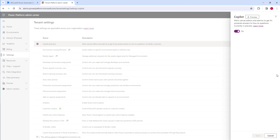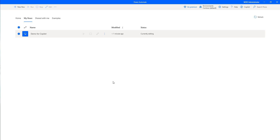If you want to prevent users from using Copilot's generative answers capability, turn off this setting and click Save. I hope you now understand how to use and access Copilot's generative answers capability in both Power Automate for Cloud and Desktop, as covered in this tutorial.